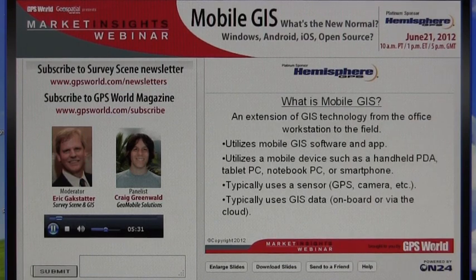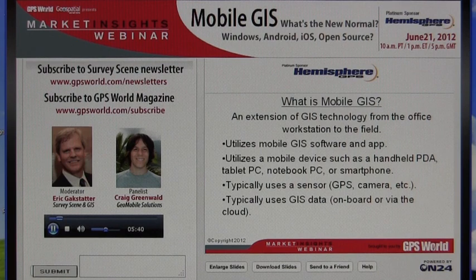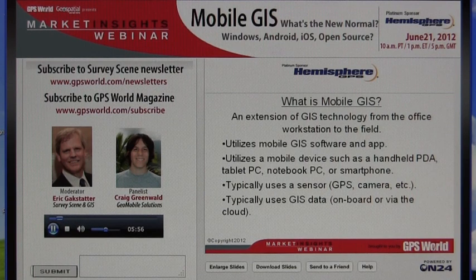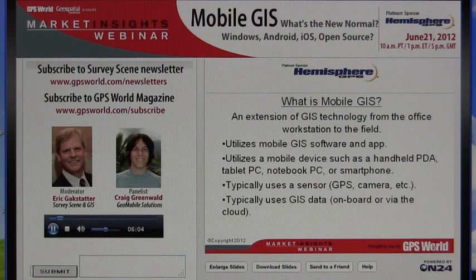So the first question is: how do we define mobile GIS? Really it's an extension of GIS technology from the office workstation into the field. The pieces include mobile GIS software and applications, which can be run on any kind of mobile device. These have really exploded in the past few years — from smartphones to handheld PDAs to tablet PCs to notebook computers.